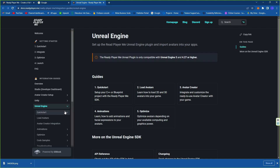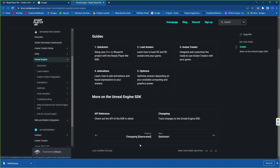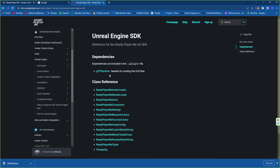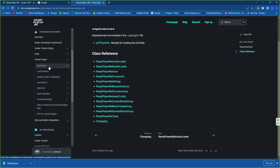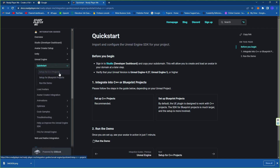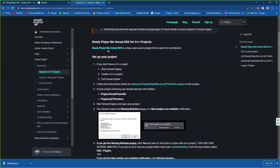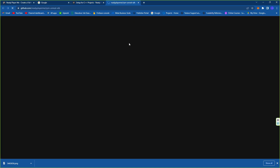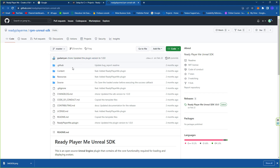They provide lots of versions so you need to check the documentation for Unreal Engine integration — load avatar, change log, API reference, and SDK details. You'll find the release reference, loader avatar component, and quickstart setup for C++ projects. For the Windows SDK and Ready Player Me SDK, go to their GitHub, check the tags and branches, and download the Ready Player Me plugin.